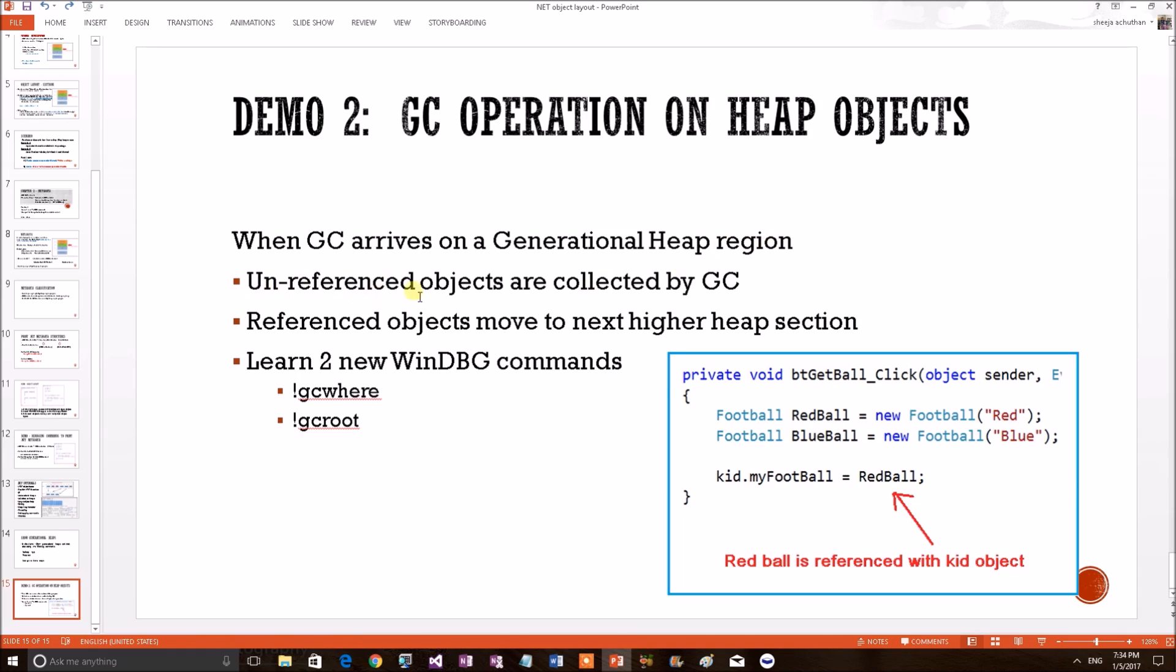One, the unreferenced objects of that heap region will be collected by garbage collector. Second, the strongly referenced objects will be moved to the next higher heap section. We shall try to prove these two internals using a demo. We will also learn two new WinDBG commands: gcwhere and gcroot.